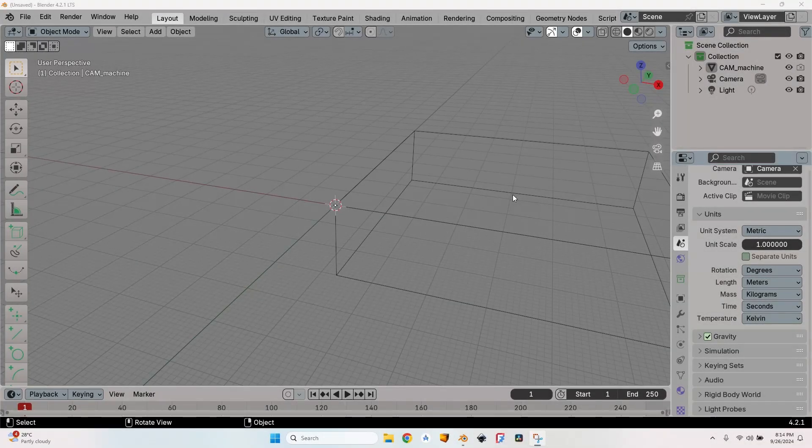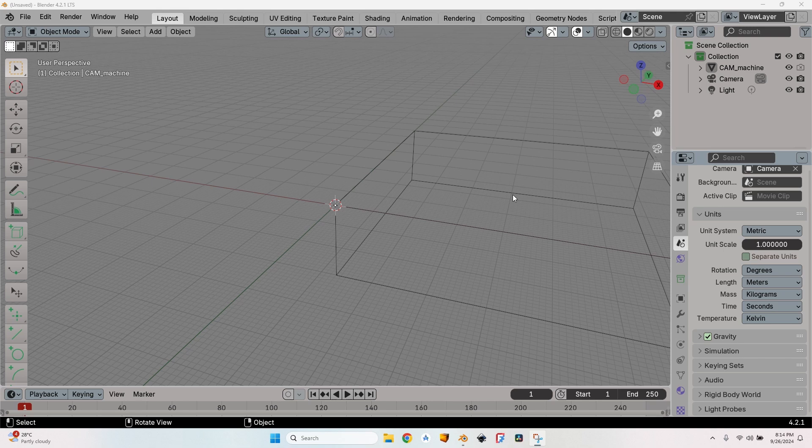Hello and welcome to a new episode about using open source software to generate G-code for your CNC. In this episode, I'm going to talk about a very cool feature that Blender CAM has kind of hidden. I'm going to show you how to use it, and you will see that it's a very useful thing.